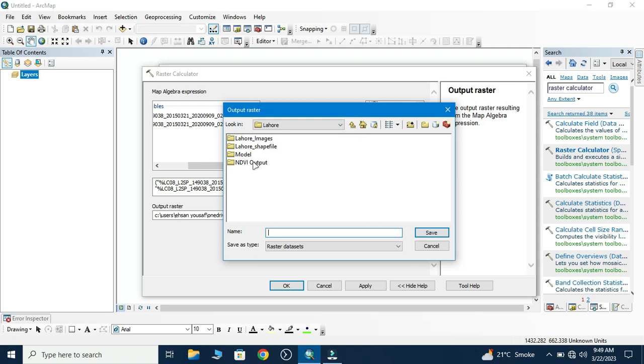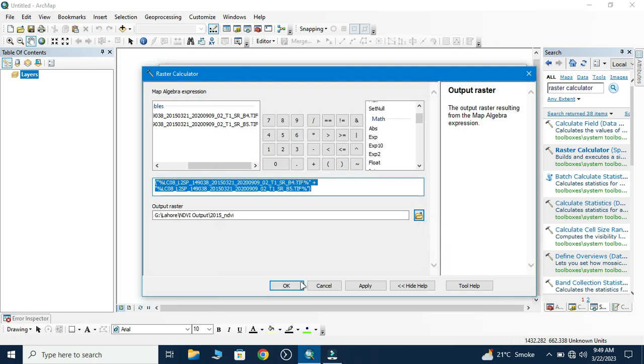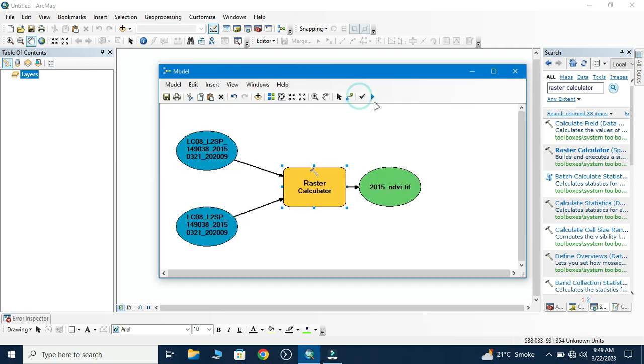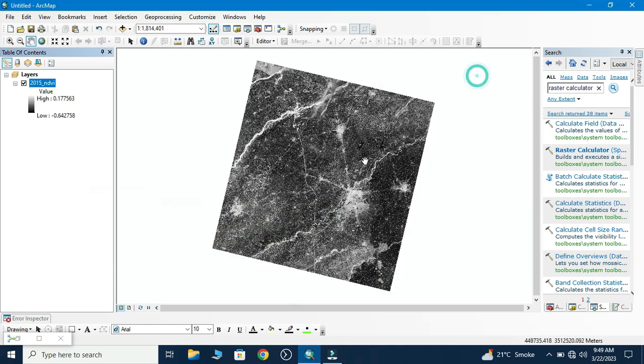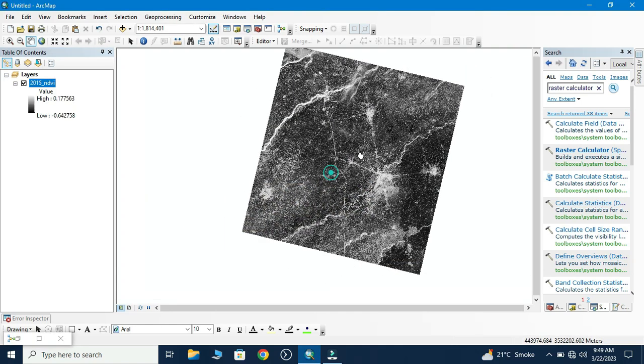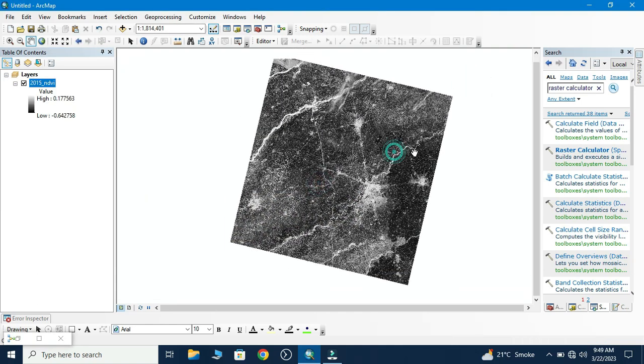Here we name 2015 NDVI. Now save, now validate, and we run the model. I have displayed the NDVI output. Basically, this is the image of the flower and its surrounding.